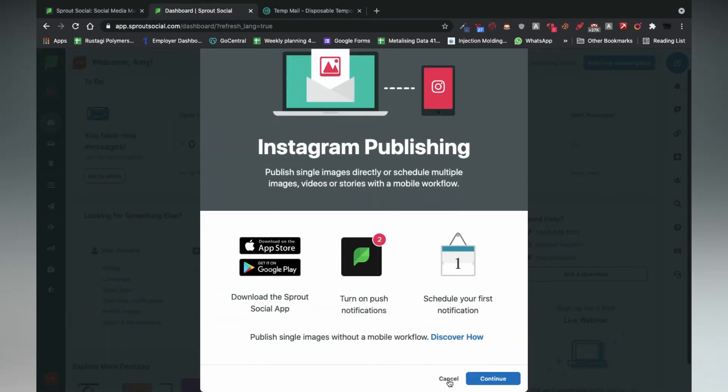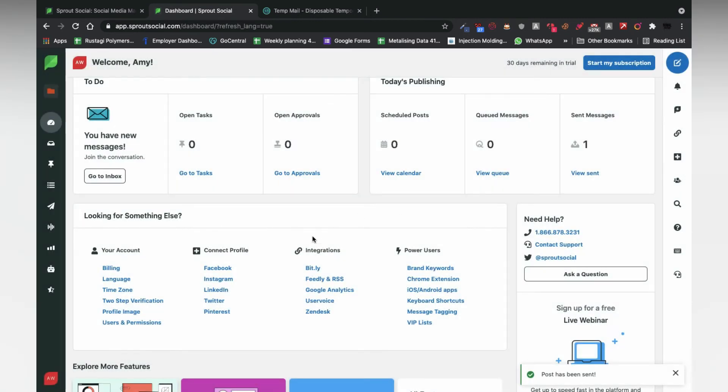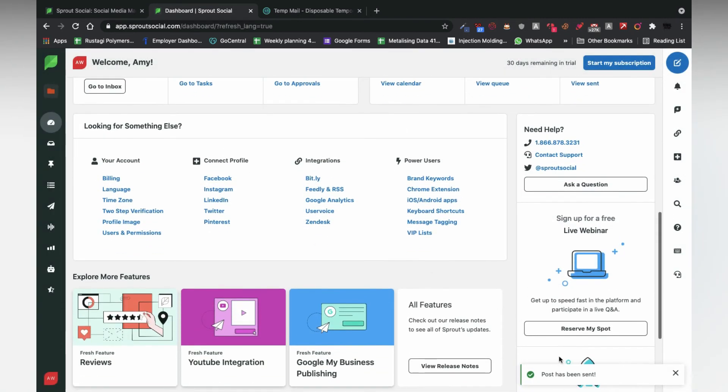Note, for Instagram automatic posting, you'll be required to install the Sprout Social app on your smartphone.